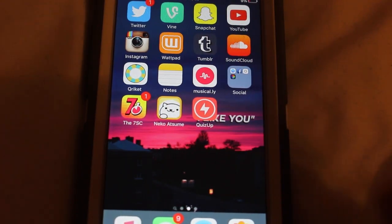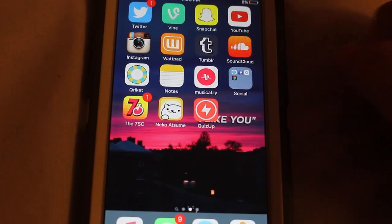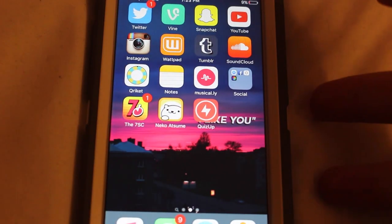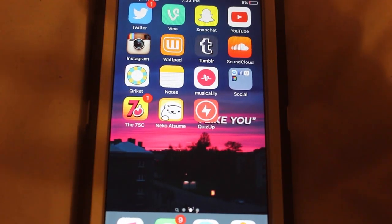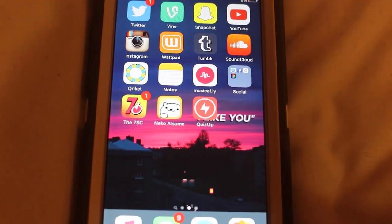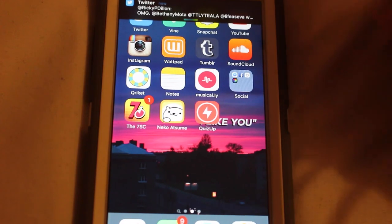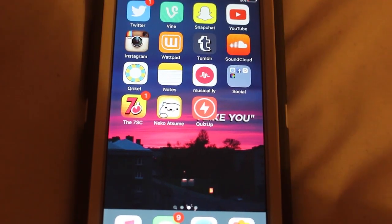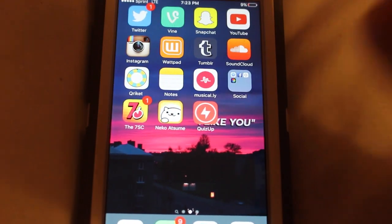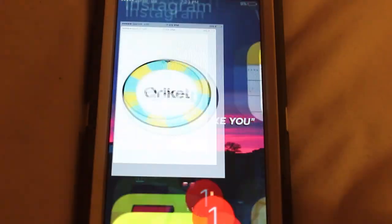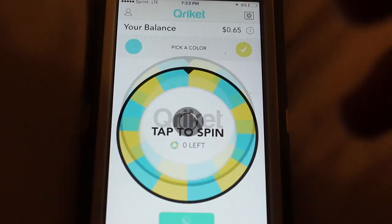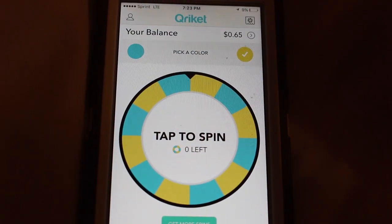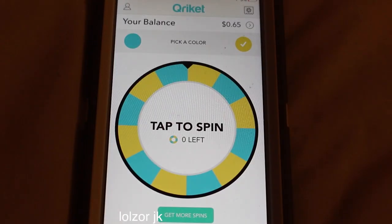We have Wattpad and Tumblr — we are not getting into those. Then SoundCloud, which is exactly what it sounds like. I usually listen to Catharsis and Eden on there.